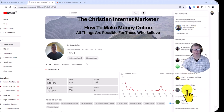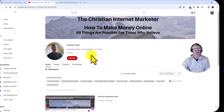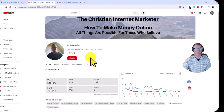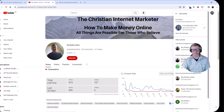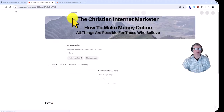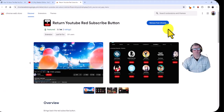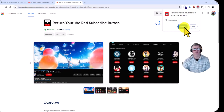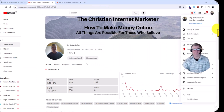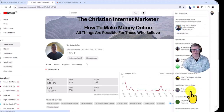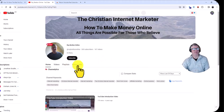And there we have the red button. Now if you want to remove the red button, you just need to log back into the right account — which is Roy Breton Online — then go here, click Remove from Chrome, and remove it. Then go back to the other account again to see if it's been removed.